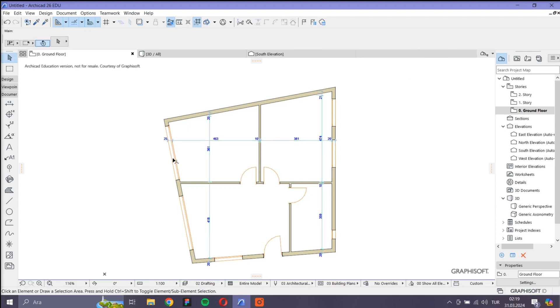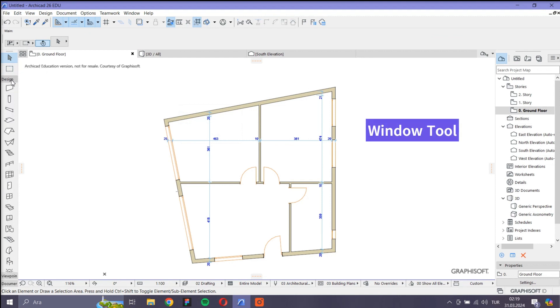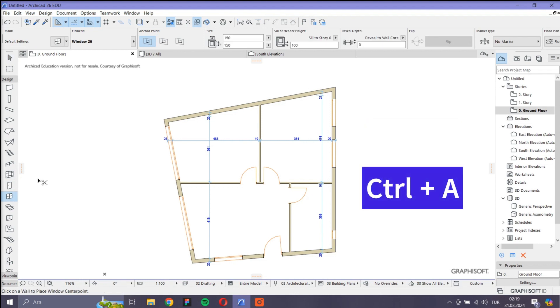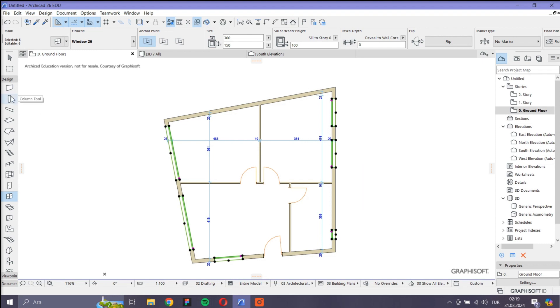Let's try this also for windows. I first click the window tool, then I press Ctrl+A from the keyboard. Here we go. I have selected all the windows instantly.